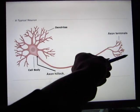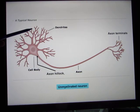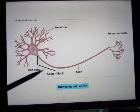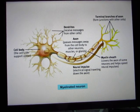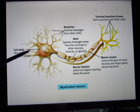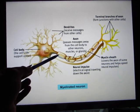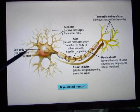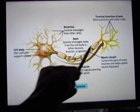The axon terminal touches the target cells — usually the dendrite of another neuron, but when we talk about skeletal muscle, the motor neuron actually touches the skeletal muscle directly. For axons that travel a long distance, they have a structure called myelin, so we call these myelinated neurons. This myelin speeds up signal transduction.